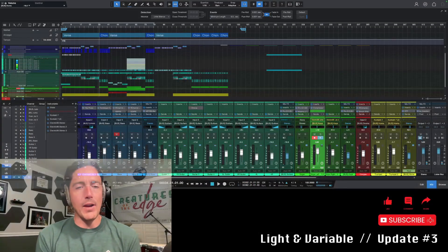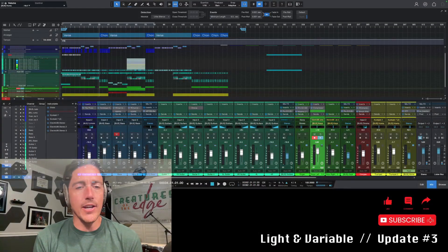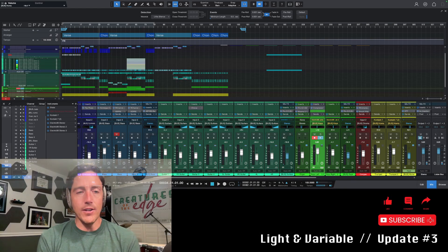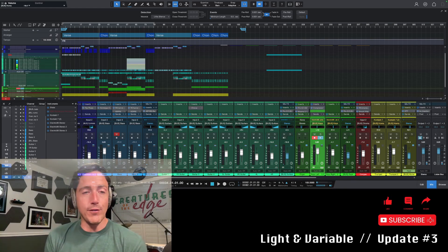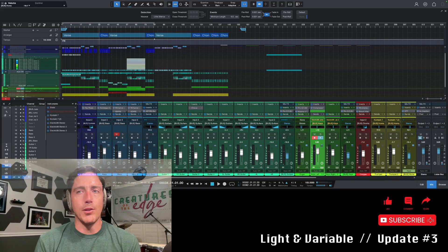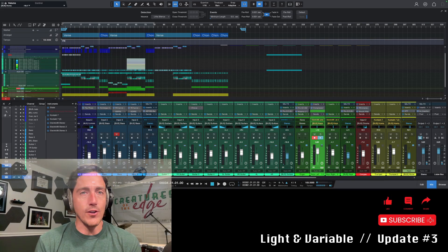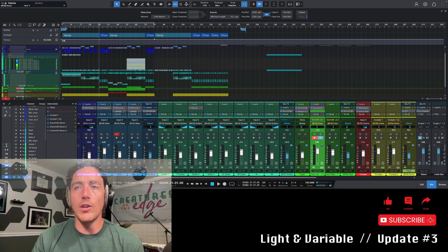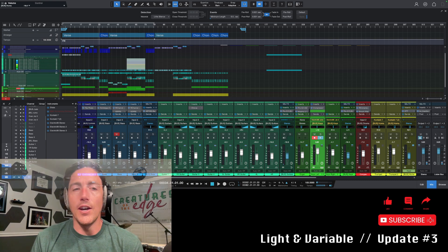Hey what's up YouTube, welcome back to Creatures of the Edge. Got update number three for you on Light and Variable. Productive few days, plenty of new stuff in here to show you. I've got some new keys parts.